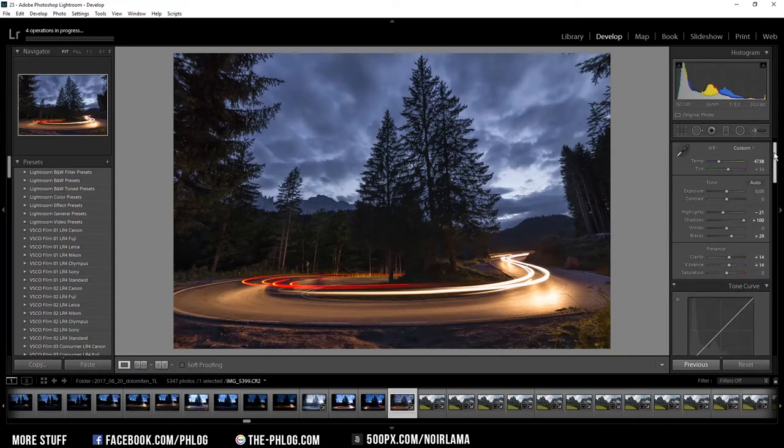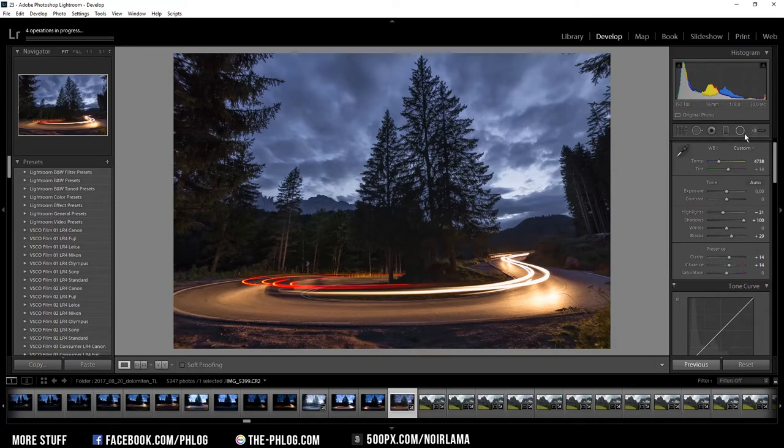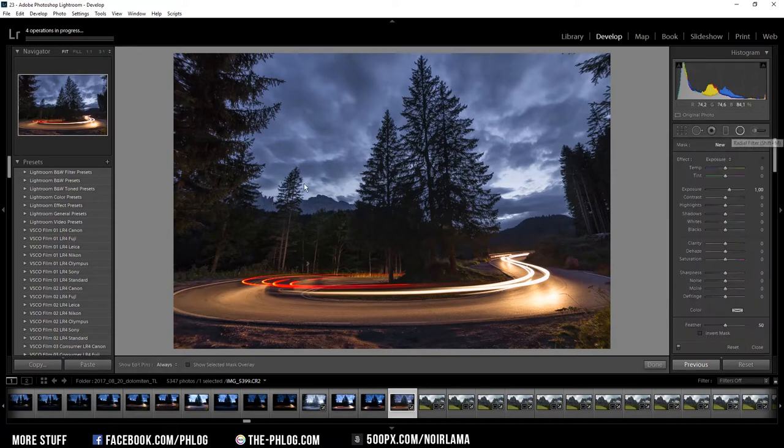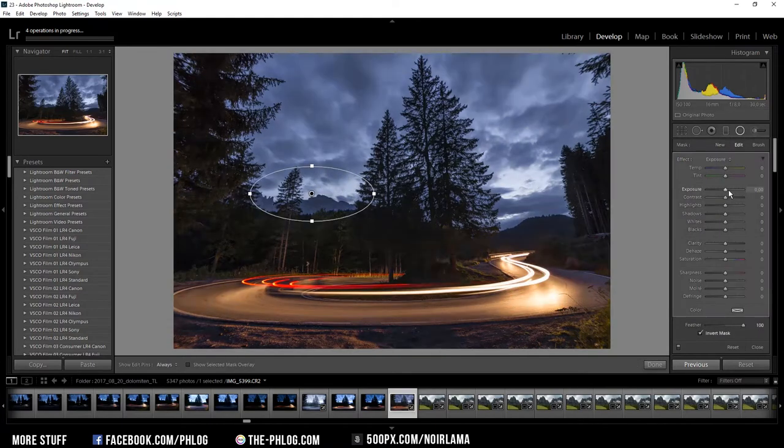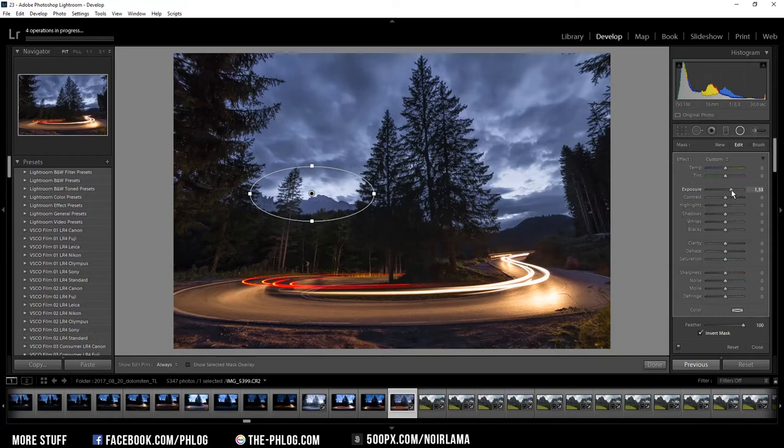And the last thing I want to do in Lightroom is add a light leak effect and therefore I'm going to apply a radial filter on the brighter parts of the sky. Here I'm just increasing the exposure a bit and then I'm decreasing the clarity to give it a kind of glow effect.